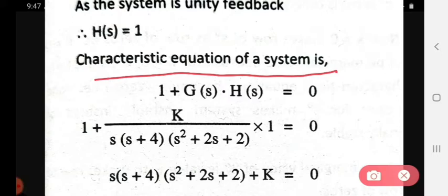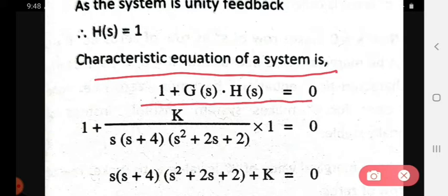The characteristic equation is given by 1 + G(s)H(s) = 0. Since H(s) equals 1, the characteristic equation becomes 1 + G(s) = 0, where G(s) is our given open loop transfer function.